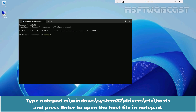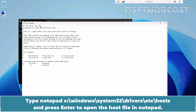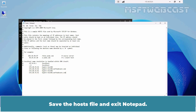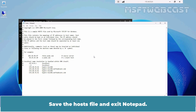Type Notepad C:\Windows\System32\Drivers\Etc\Hosts and press Enter to open the host file in Notepad. Add your Hyper-V server's IP address and host name to the host file similar to this example. Save the host file and exit Notepad.